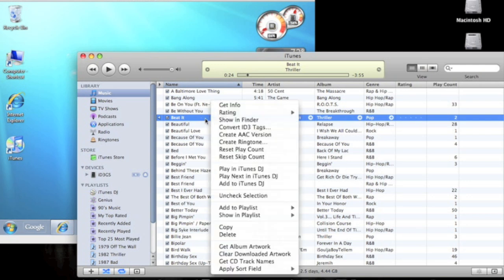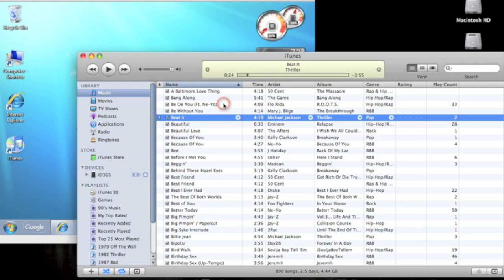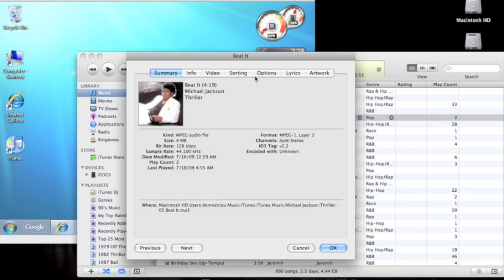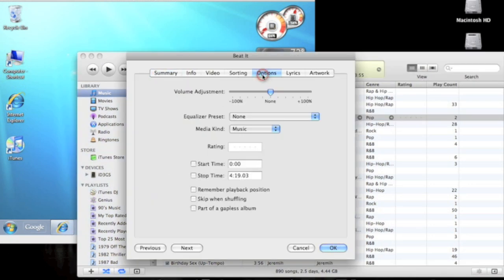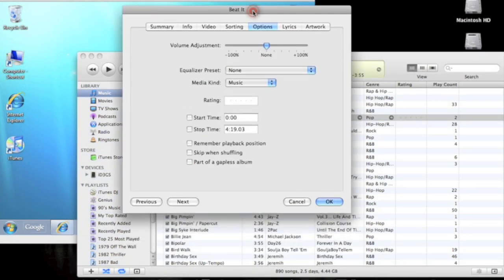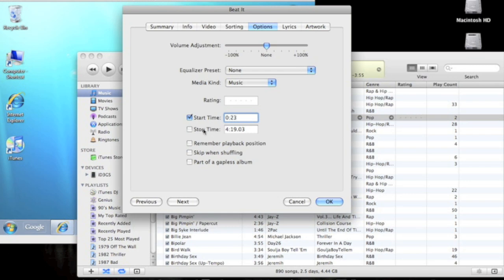I right-click on it, go to Get Info, go to Options, and start time we're going to do 23.